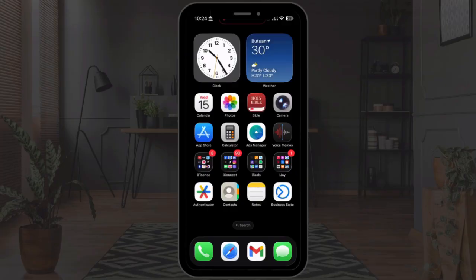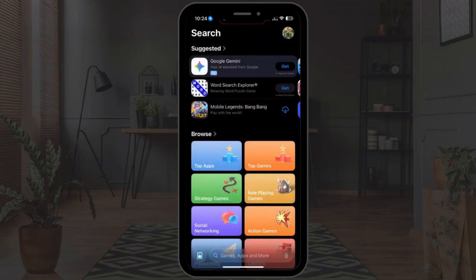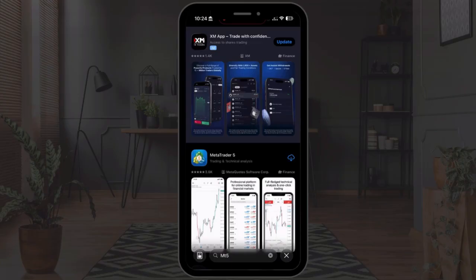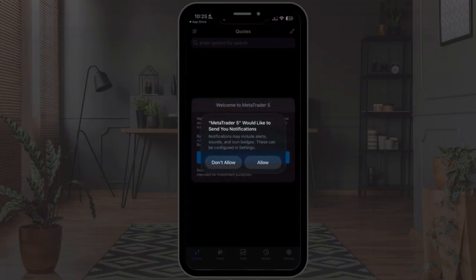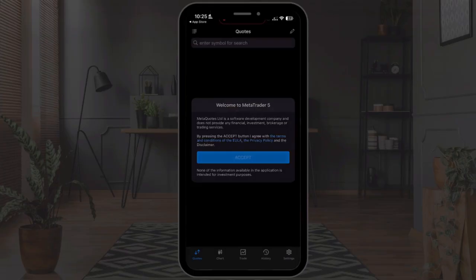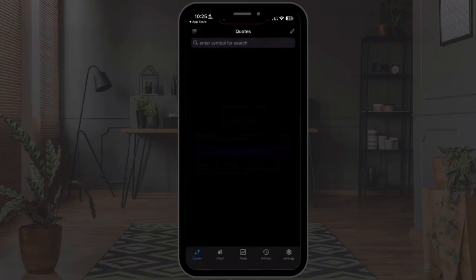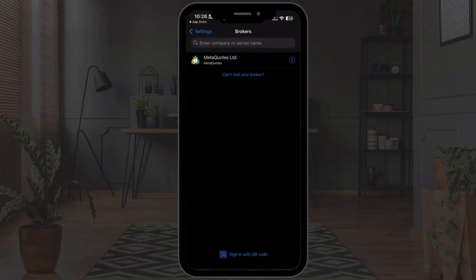Here's how you can link your XM trading account to MetaTrader 5 on mobile. First, install MetaTrader 5 on your device — download it from Google Play Store for Android or the App Store for iOS. Once installed, open it up. It will ask to send notifications — tap Allow and accept the terms and conditions. When it prompts you to create a demo account, just cancel it since we're connecting an existing account.